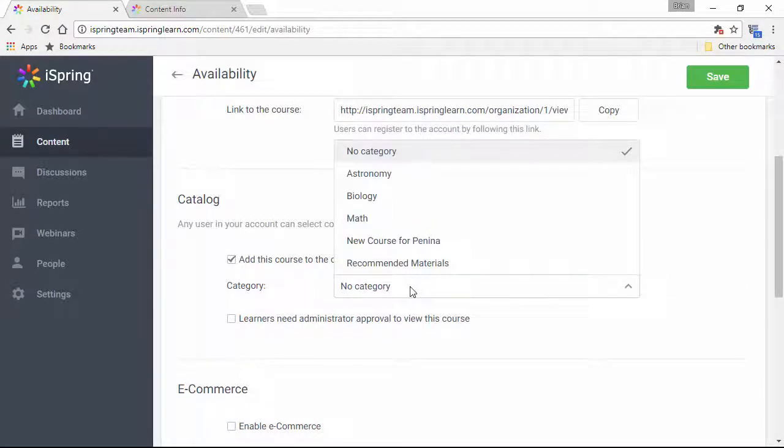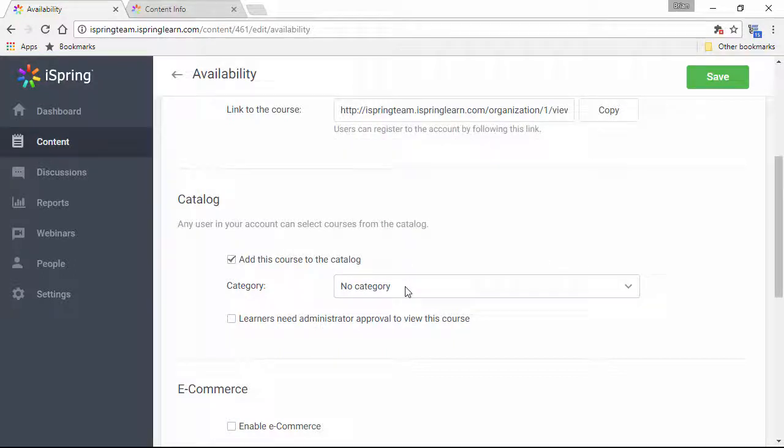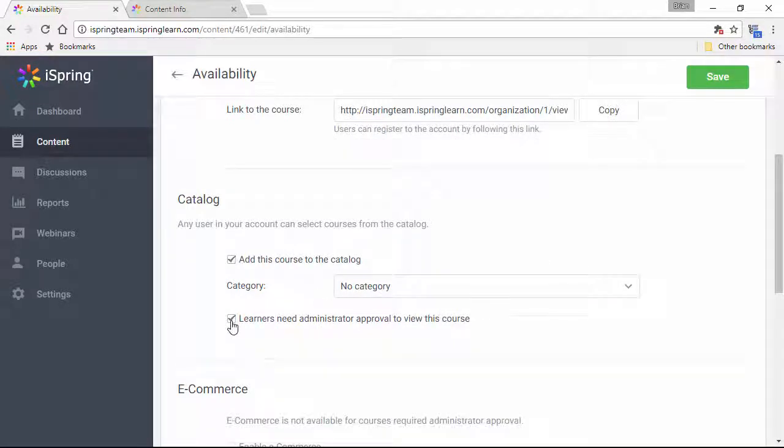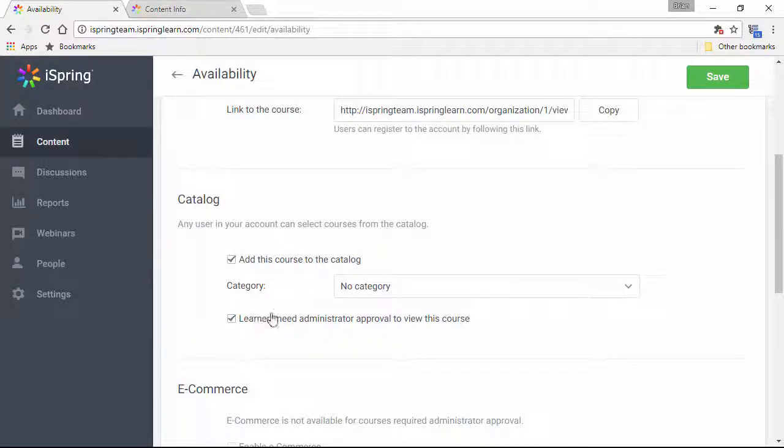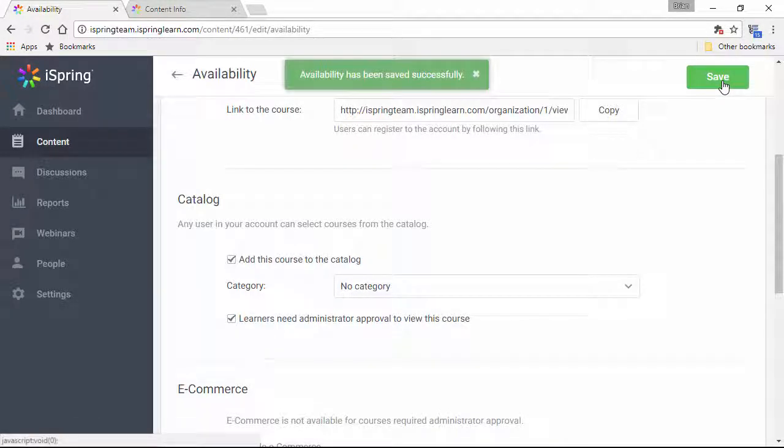If you want a course to appear in the main catalog, choose no category. If you like, you can also require admin approval to view this course. When you're done, click Save.